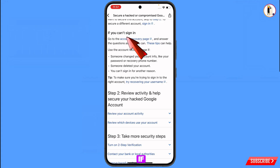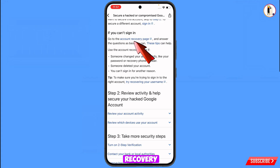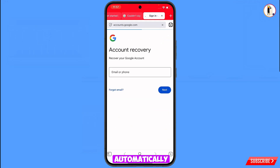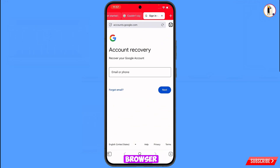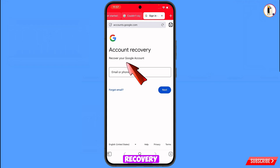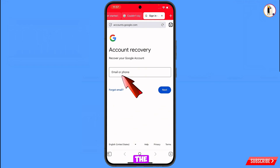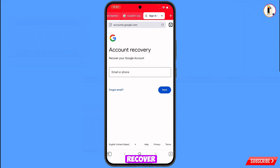You will land on the page 'Secure a hacked or compromised Google account.' Scroll down and tap on 'If you can't sign in, go to the account recovery page.' This will automatically redirect you to Vivaldi browser, where you will see the account recovery page — 'Recover your Google account.' Enter the Gmail account you want to recover.